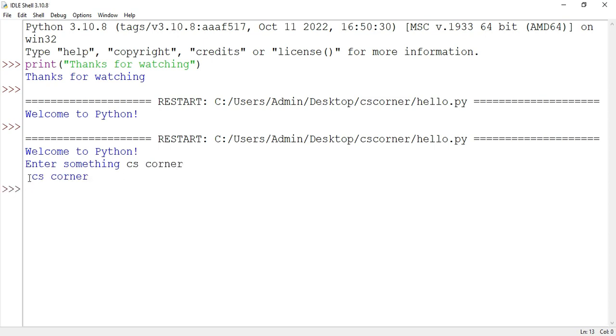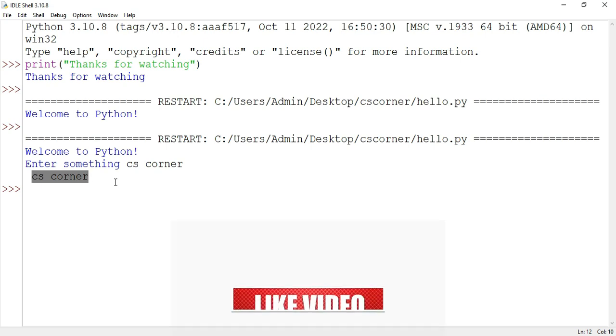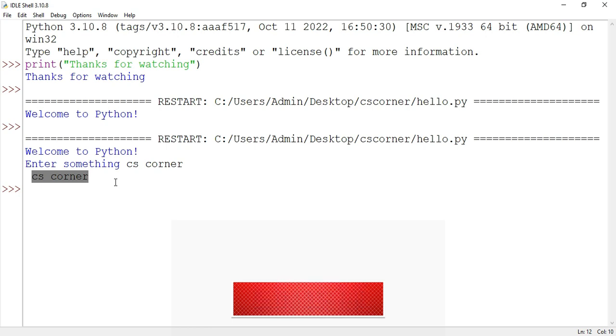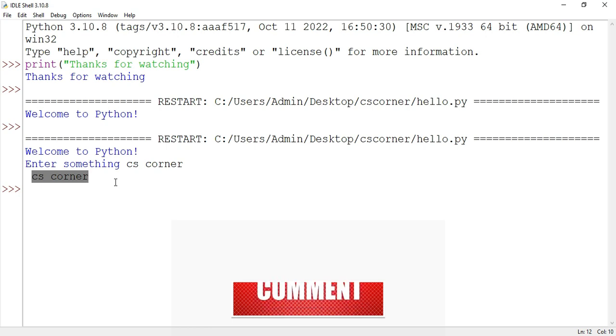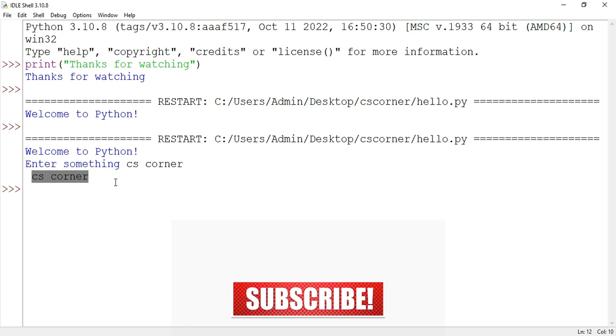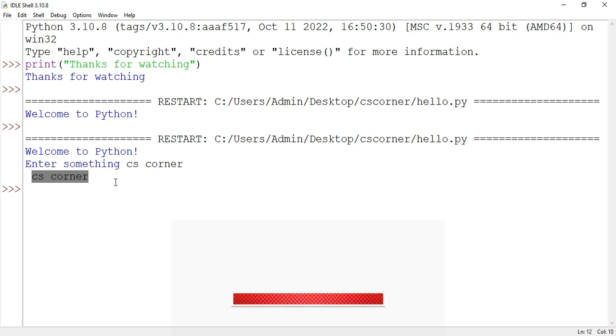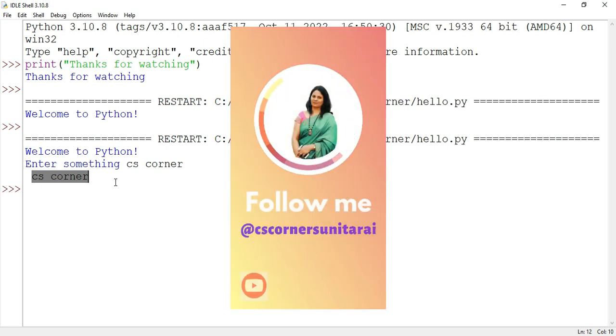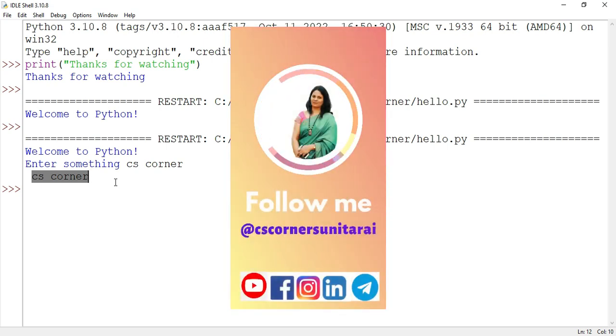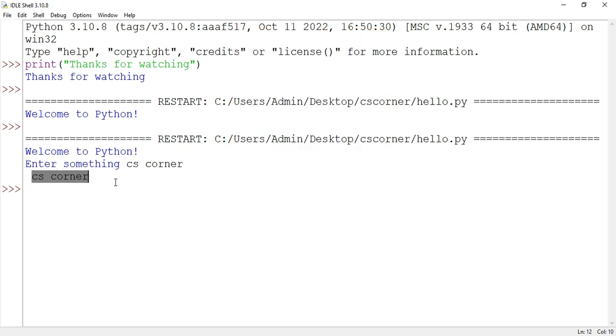So guys, this was all about installation of Python and running your first program using it. I hope this video has helped you in installing Python IDLE and running your program. If yes, then do let me know in the comment box whether you were successfully able to install this or not. Also, if you have any kind of query, you can put it in the comment box; I will surely reply. If you are new to my channel, don't forget to subscribe and hit the bell icon to receive notifications. Thank you guys for watching my video till the end. I will see you in my next video. Till then, bye bye and take care.